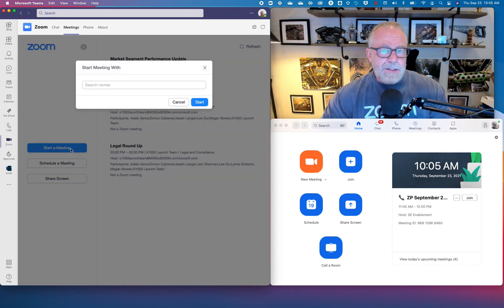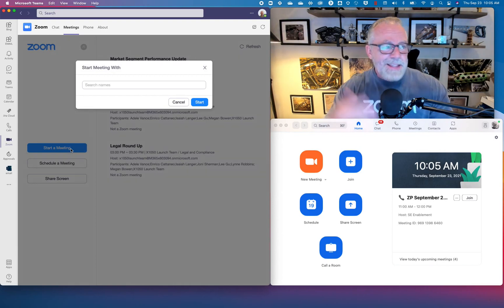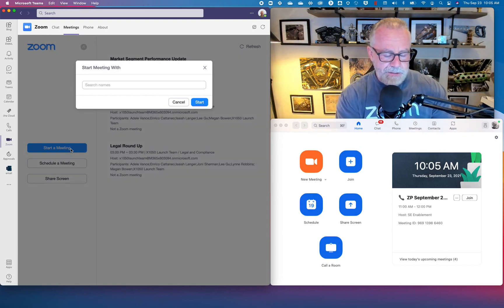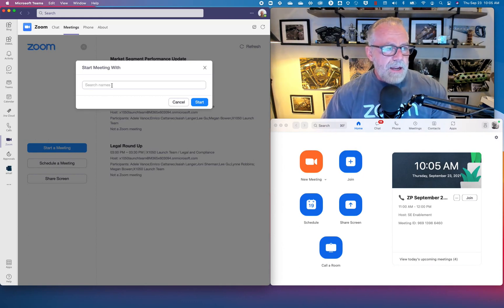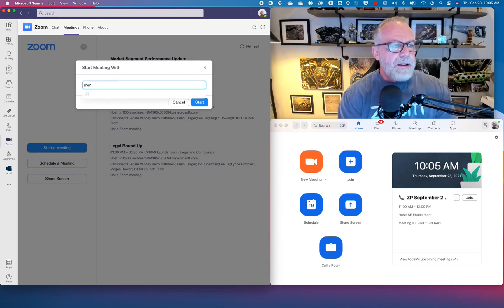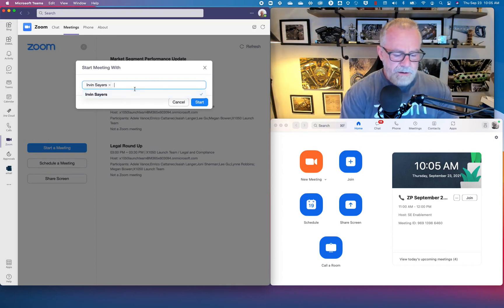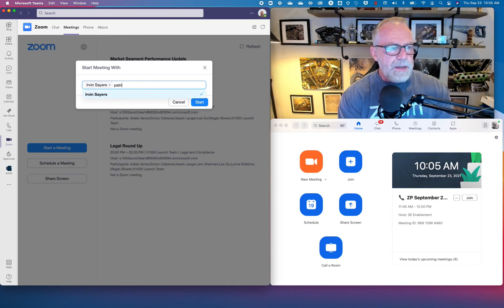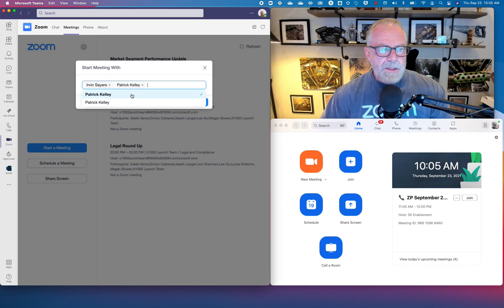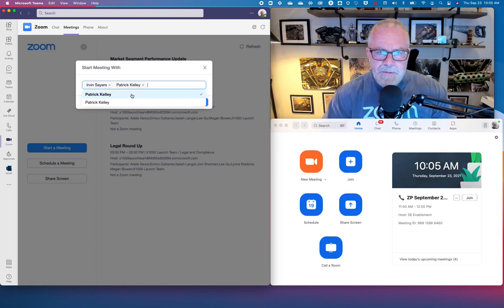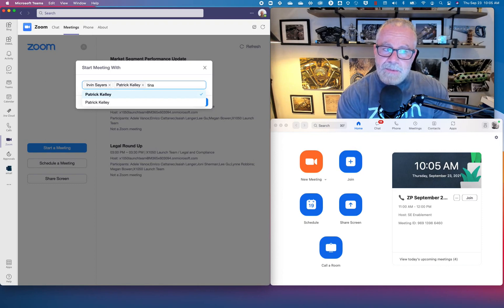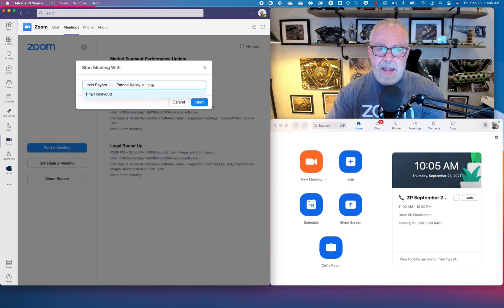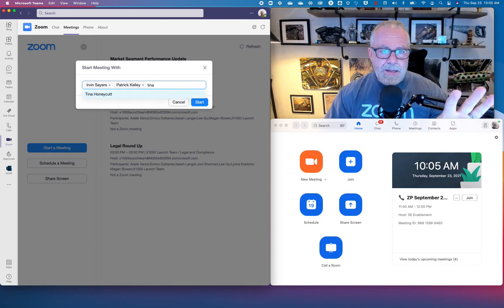First, we just hit the start a meeting button. This is a quick ad hoc meeting that you're going to have with your colleagues. I can start typing names that I want to invite to the meeting. I want to invite Irvin, Patrick. Notice that these names are popping up. Where are these names coming from? These are Active Directory names.